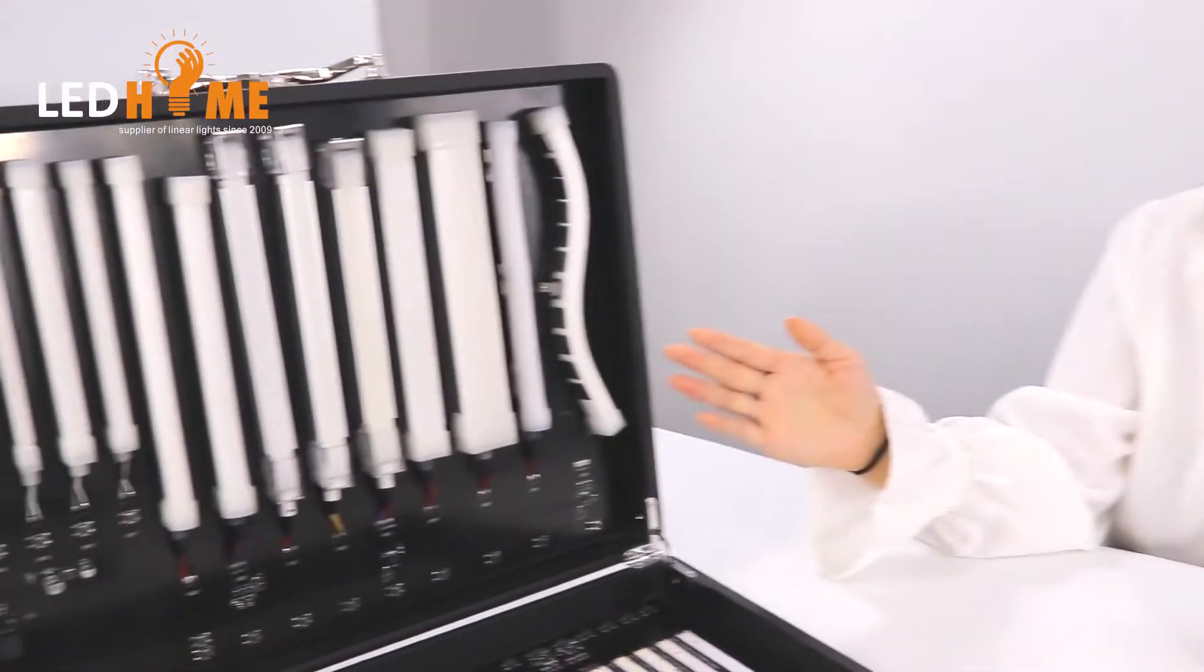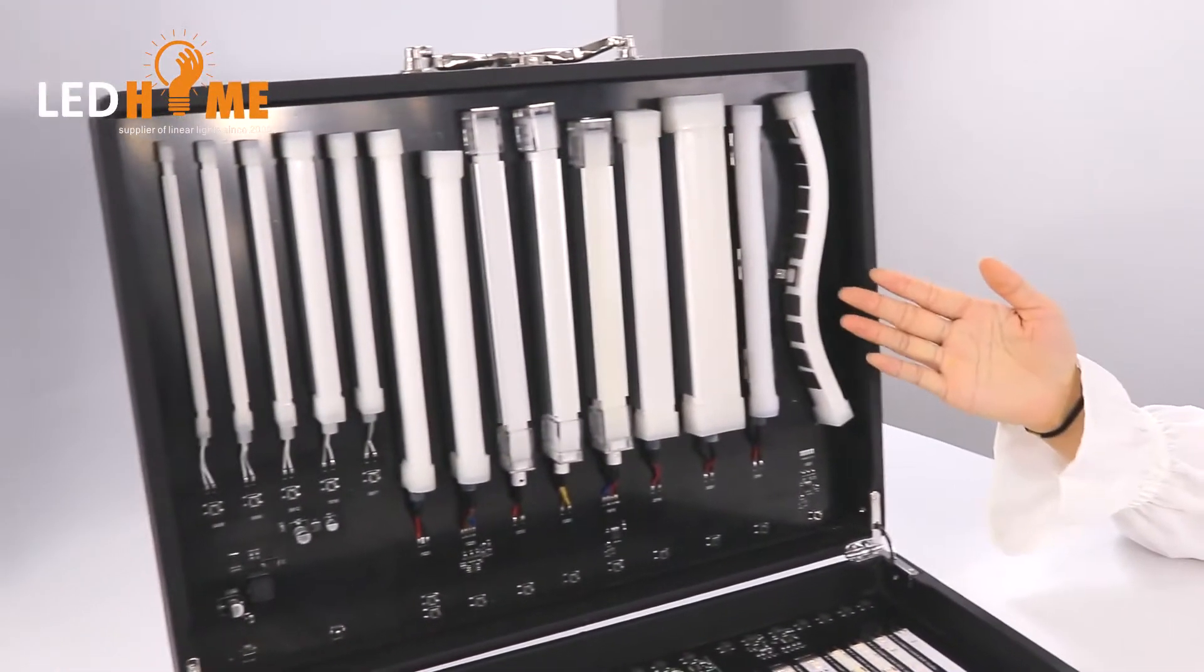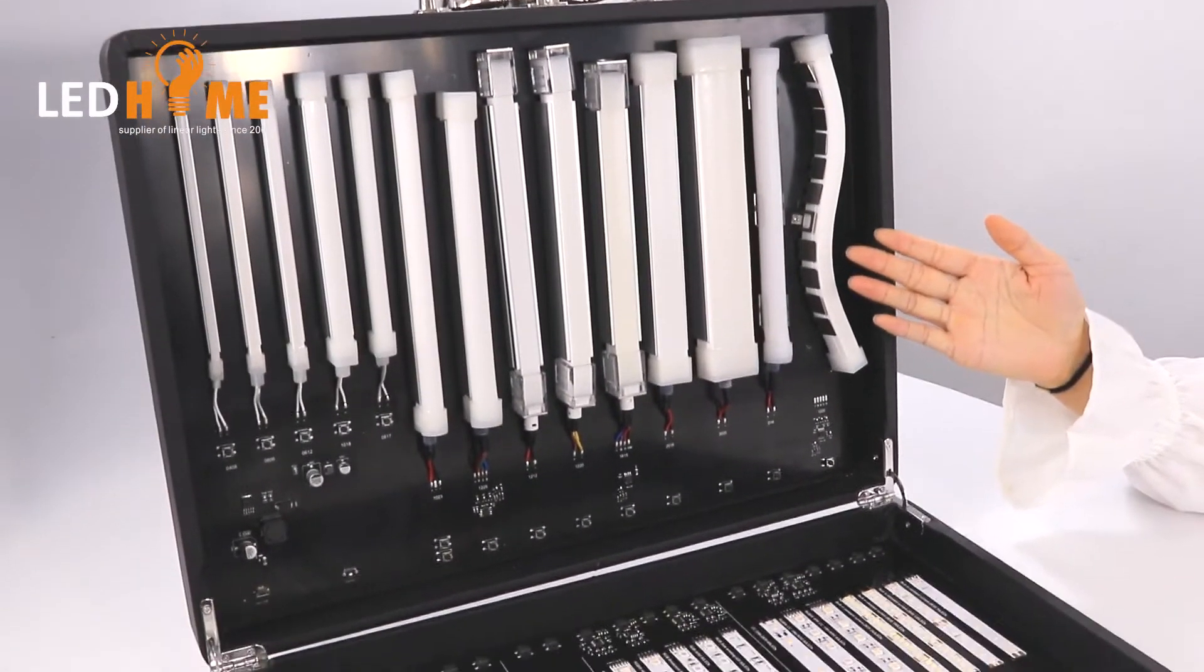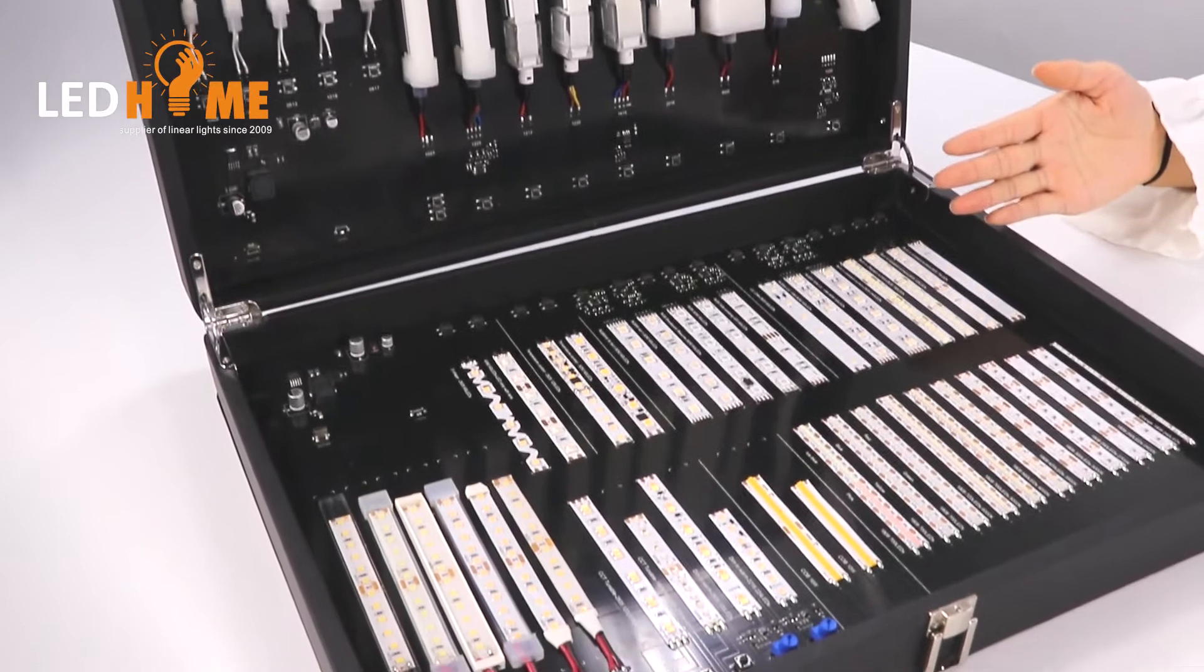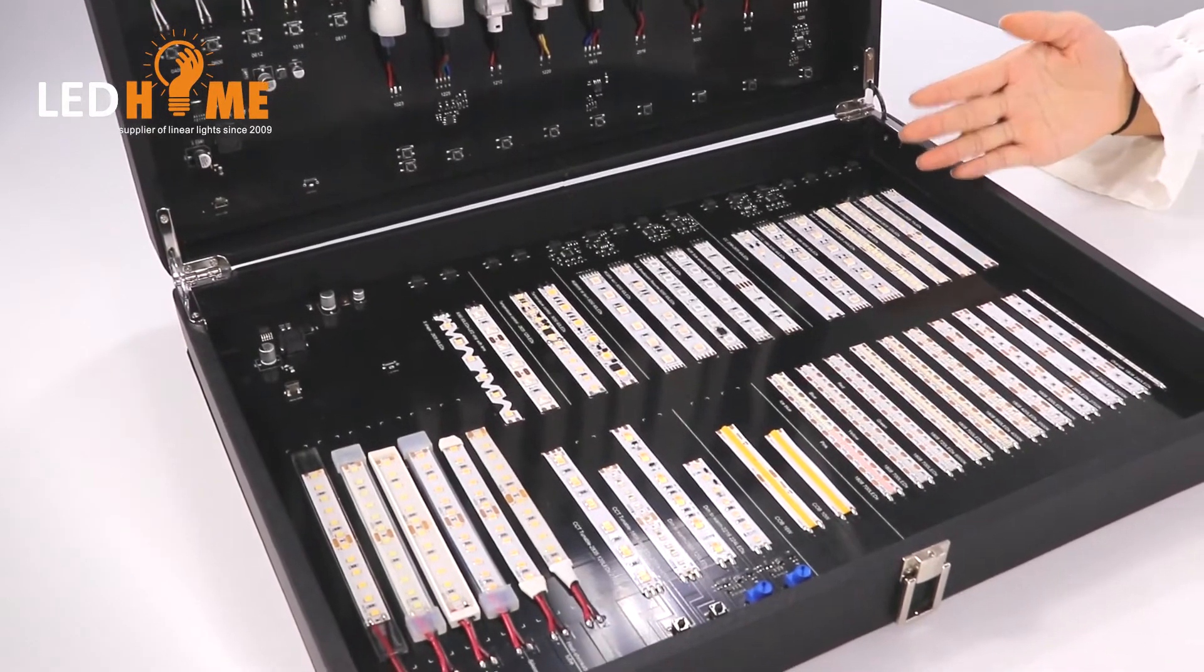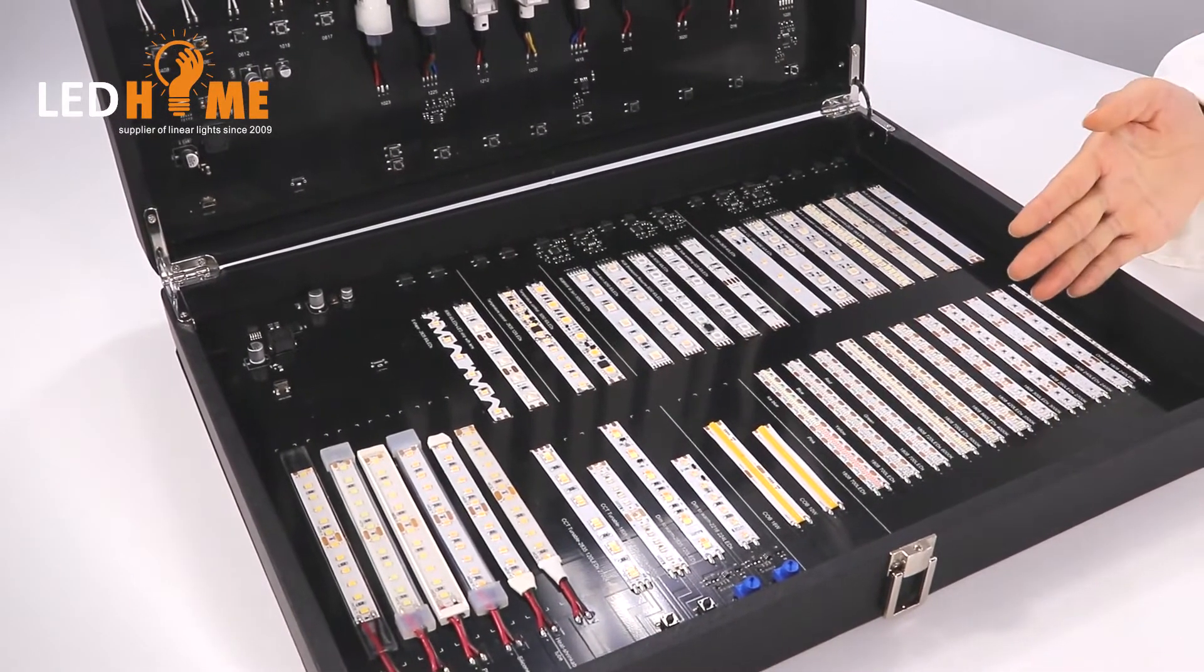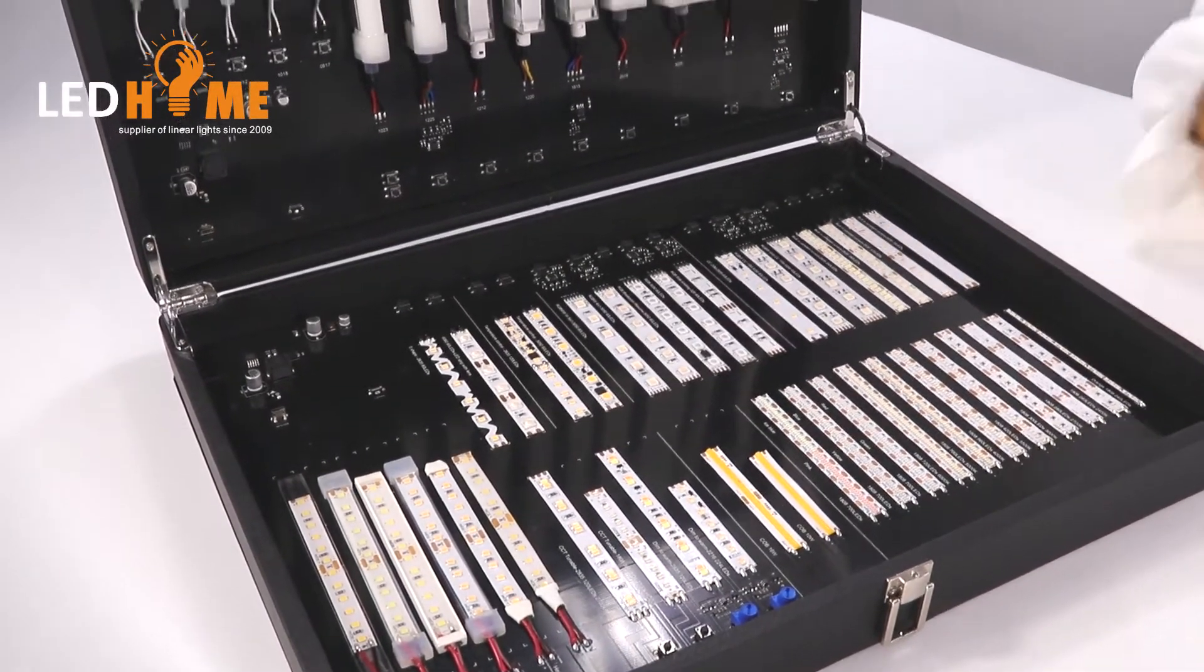This sample box has two parts. The first part is our neon light. The second part is our normal eyestrips and new design eyestrips.